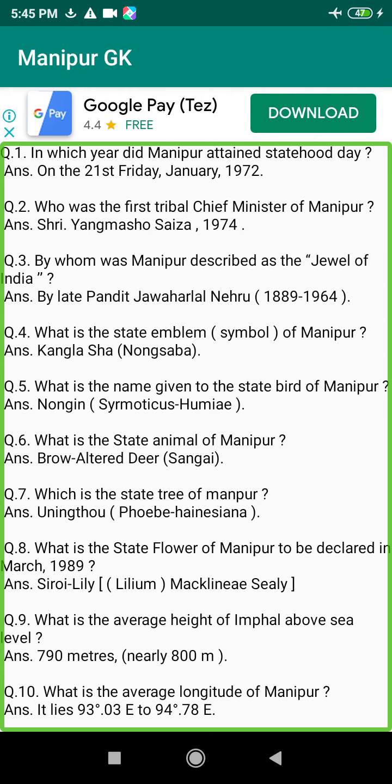Q90. What is the average hill area of Manipur? Answer: 20,473 square km.